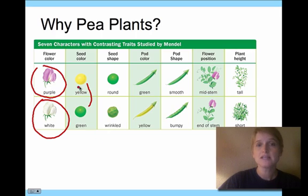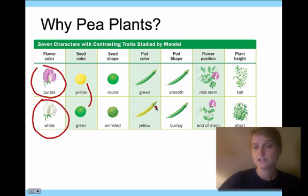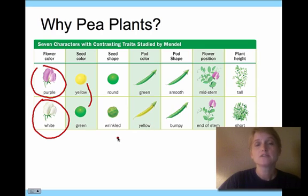And the plant height was either tall or short. Mendel studied these different traits and cross-fertilized based on them — for example, he might cross-fertilize a green pod colored plant with a yellow pod colored plant to see what would happen.